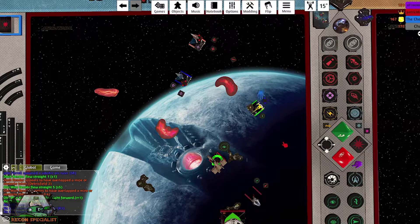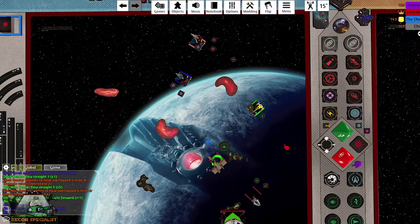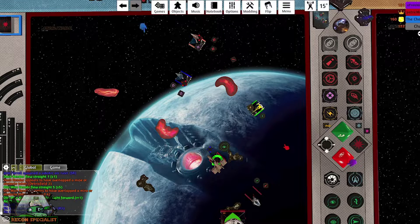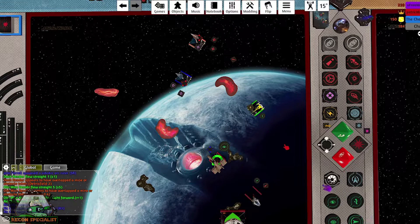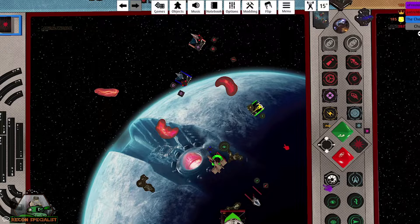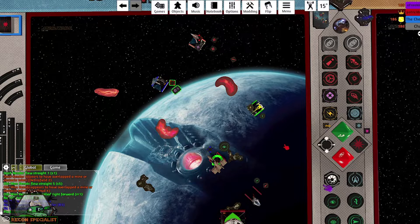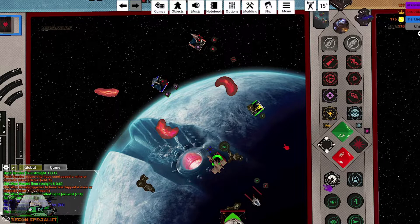Hello there and welcome to Tabletop Simulator tutorial part 1: installing and loading mods, X-Wing style. Today I will talk you through how to install Tabletop Simulator and your favorite games.